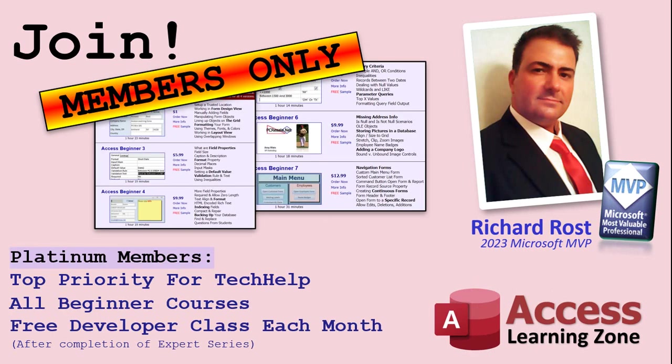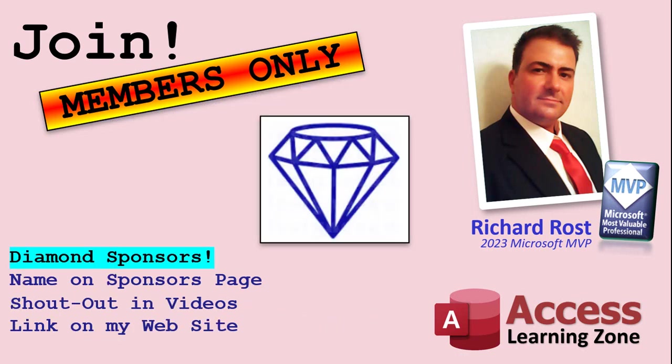Platinum members get all the previous perks, plus even higher priority for Tech Help questions. You get access to all of my full beginner level courses for every subject, and I cover lots of different subjects like Word, Excel, VBA, ASP, lots of different stuff, not just access. These are the full-length courses found on my website. You get all the beginner ones. In addition, once you finish the expert classes, you get one free developer class per month, so lots of training. And finally, you can also become a Diamond Sponsor. You'll have your name or your company name listed on a Sponsors page that will be shown on each video, as long as you're a sponsor. You'll get a shout-out in the video, and a link to your website or product in the text below the video and on my website.